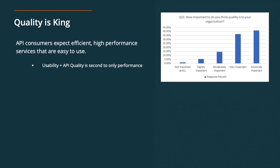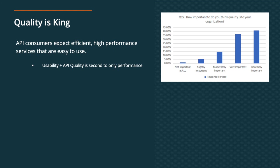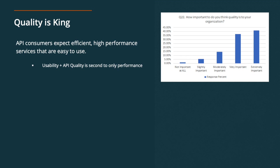And one of the top findings that we had was that API quality is king. So we asked respondents about their expectations as consumers of APIs. And in 2019, consumers expect efficient, high performing services that are easy to use. For many businesses, their APIs are products. So just as companies have to consider user experience when designing a product, API providers need to consider the developer experience now. And that experience means that the API needs to be high performing, very usable, and well documented.